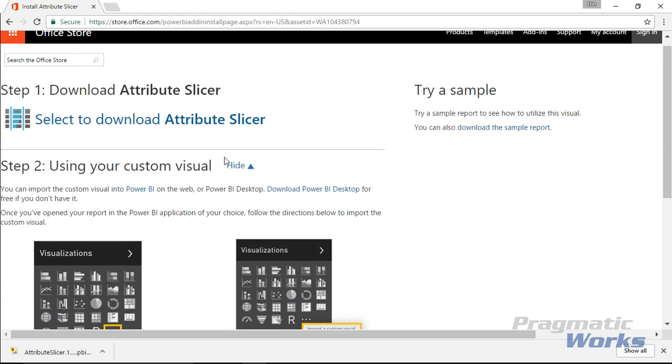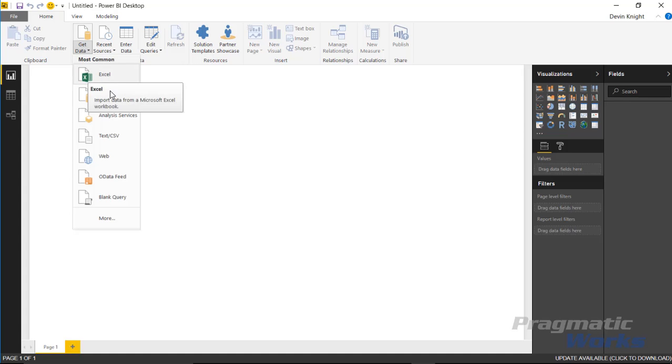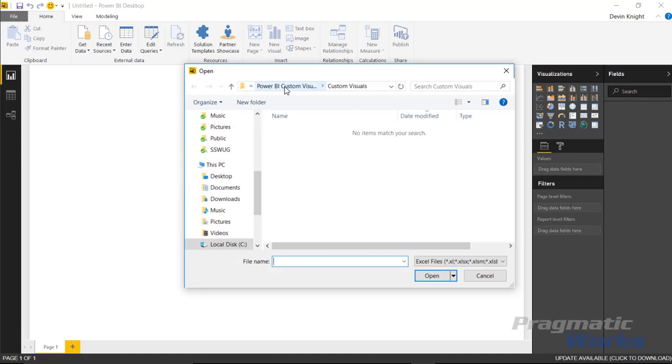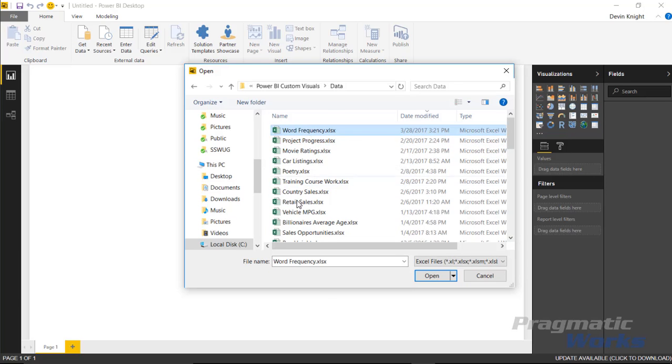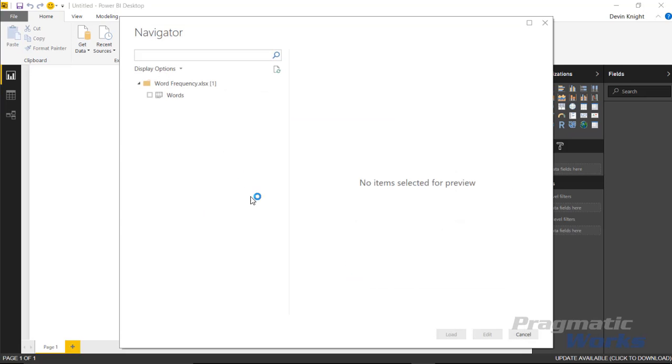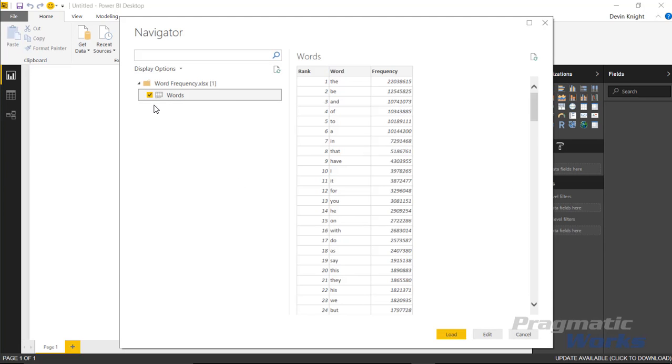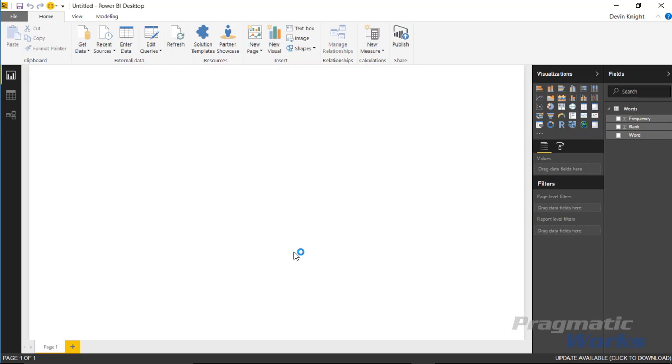I'm going to flip over to the Power BI Desktop now. We're going to start by bringing in our data. The data we're going to be using is a list of words and the frequency that those words are used in the English language. We're going to go up to the Get Data section, select Excel where our data is located. You'll be able to find where this data is available in the example. You can find it if you've downloaded the class. We're going to look under the data section and find the Word Frequency and select Open. I'll select this Word spreadsheet in the Word Frequency Excel workbook and hit Load. This will now bring this data into Power BI Desktop, and we can then import our custom visual and start to use it.